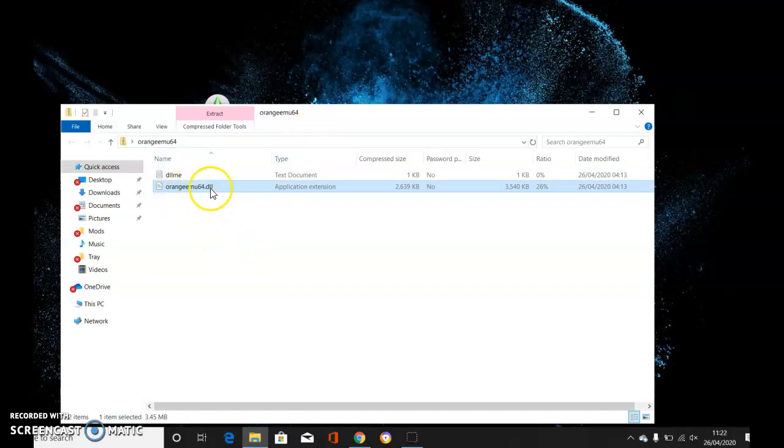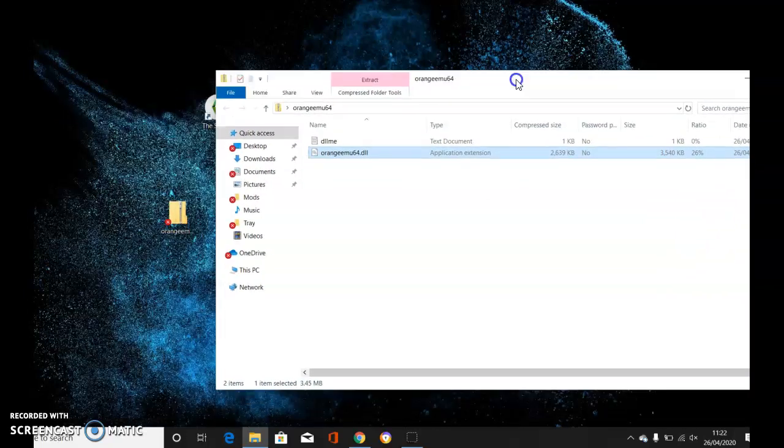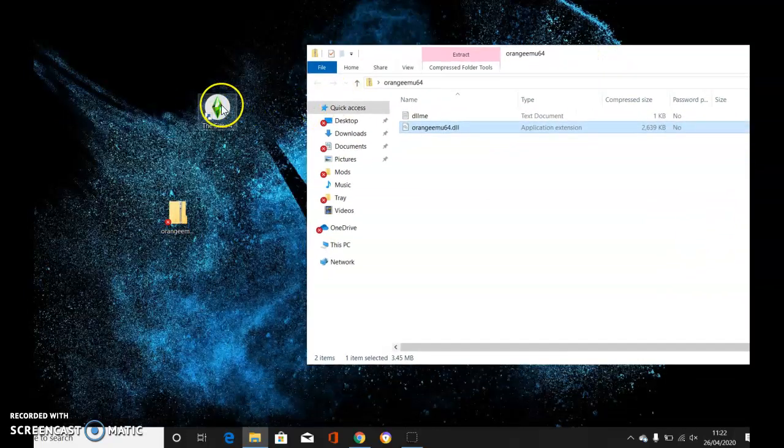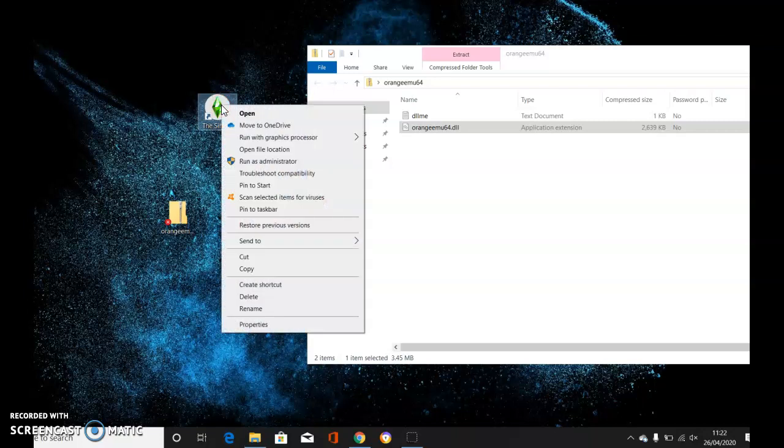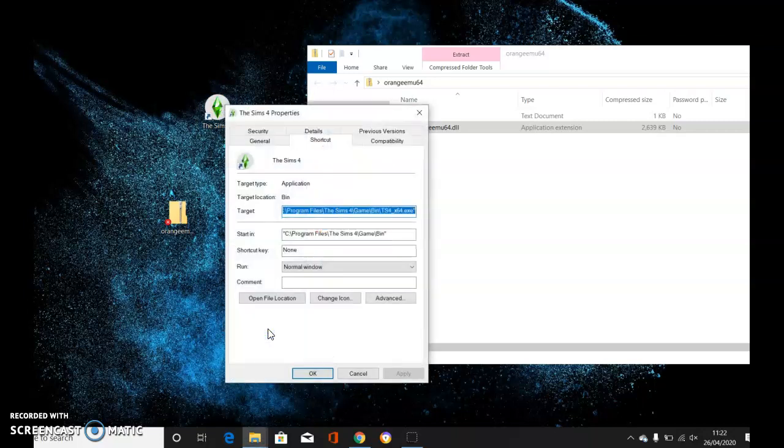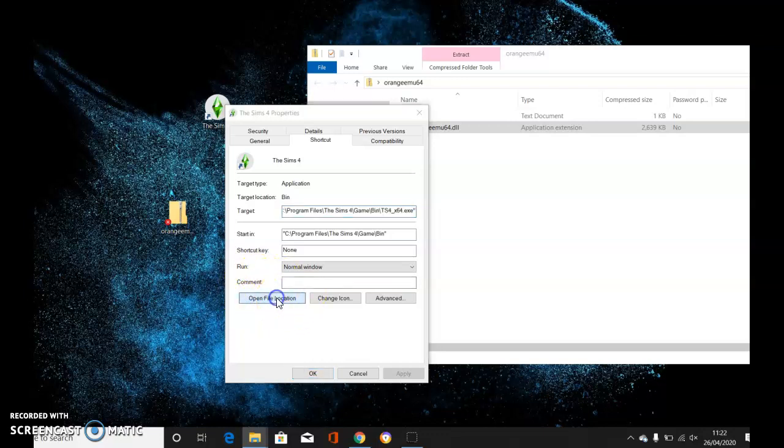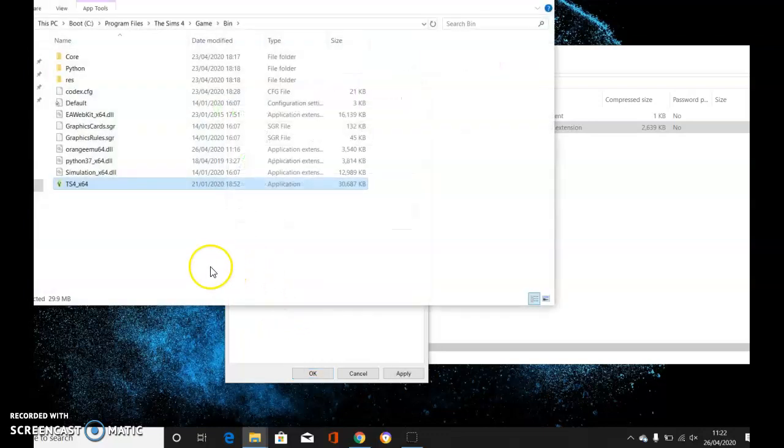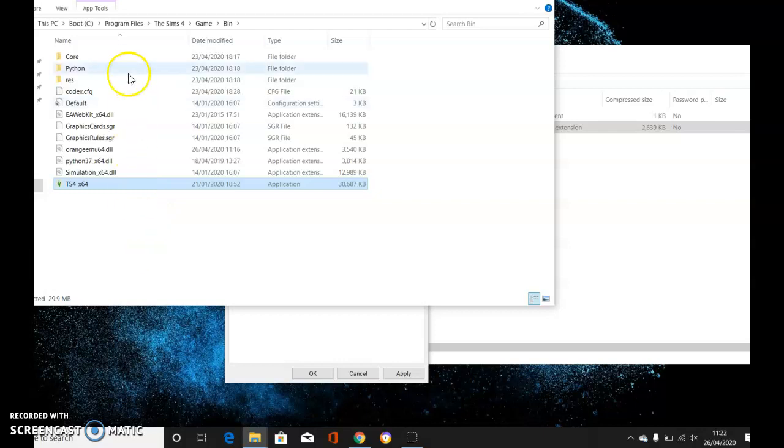This file needs to go into your game bin. The easiest way to find that is to right-click on your Sims 4 icon from your desktop, click Properties, then Open File Location. This is where your game is. As you can see, I've already got the Orange EMU 64 file there, but if you don't and it's missing,